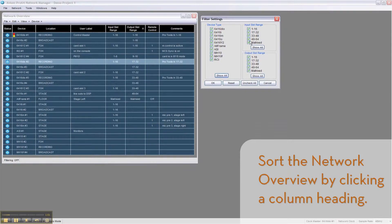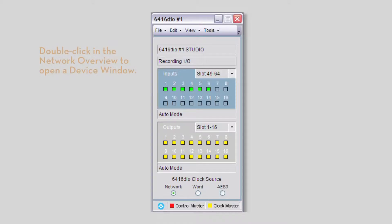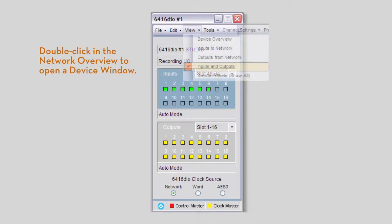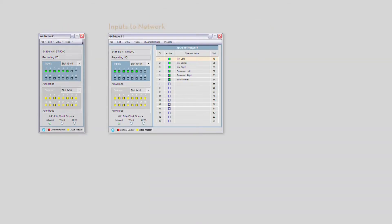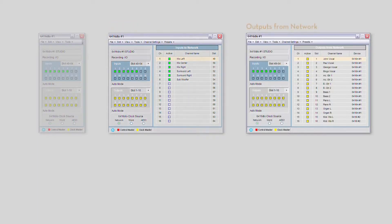To see more detail about a device, double-click it to open its device window. The View menu provides a number of preset view settings to help you use screen space efficiently and see all the detail you need.